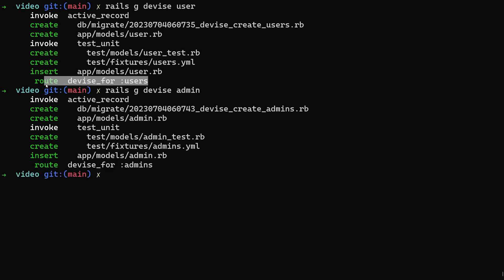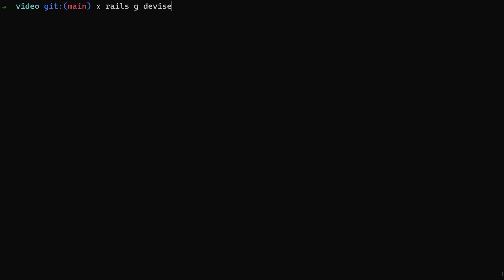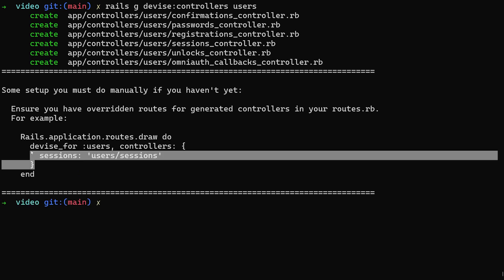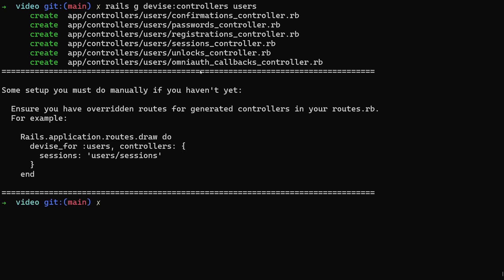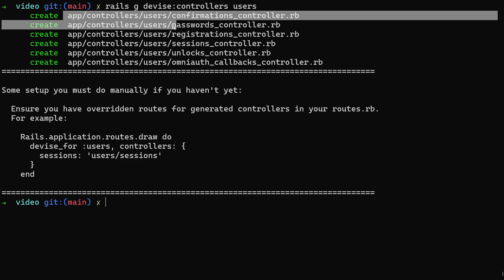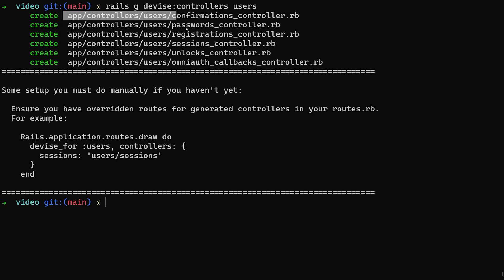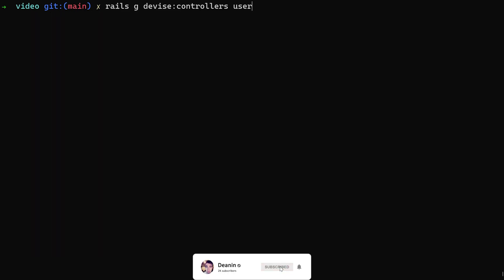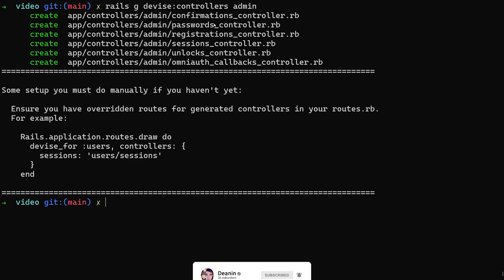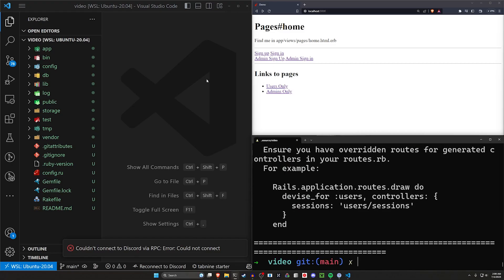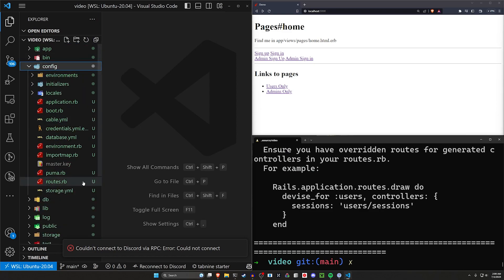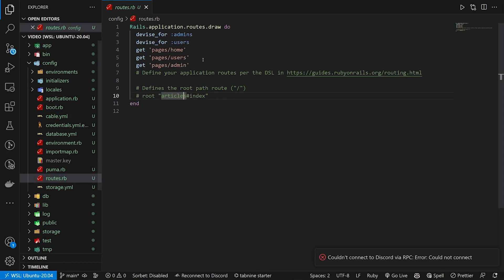So let's say you have a rails g devise colon controllers for the users. I'll go ahead and run that. So now we can set our devise for our users to use these specific users controllers that we're overriding. Now you'll also want to do something for your admins maybe, in which case you want to run this command again. Now you'll have to edit your route. So we'll come into our config and our routes.rb real quick.